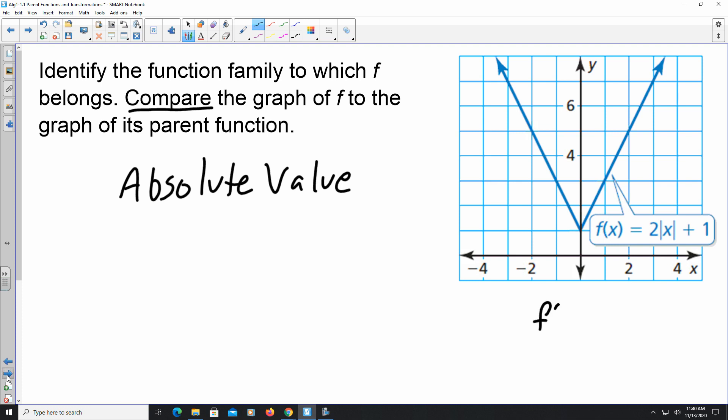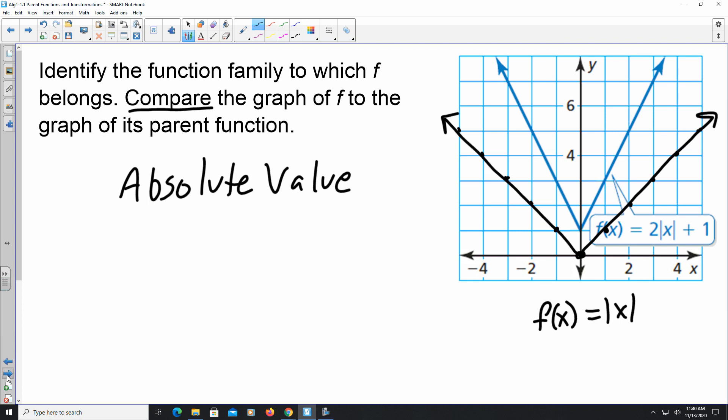To compare, if you draw the parent function f(x) = |x|, it would start at (0, 0) and the points would go outward from there. A key thing to look at is the vertex — that's where the graph changes from increasing to decreasing (or vice versa), similar to the vertex in a quadratic function.